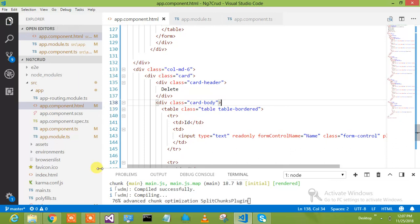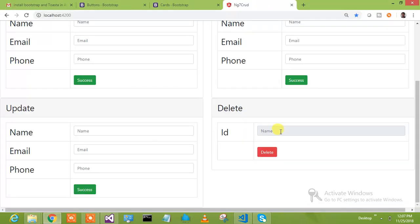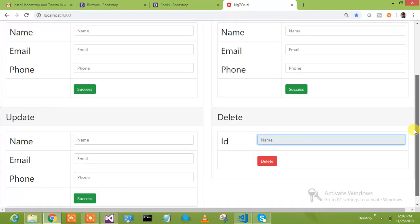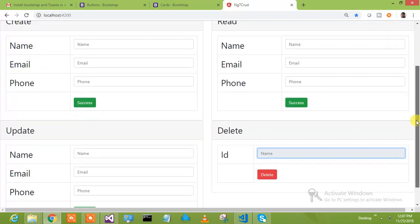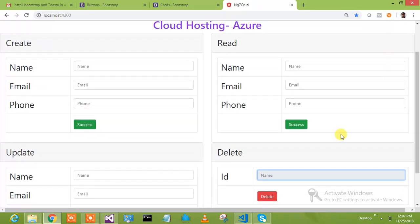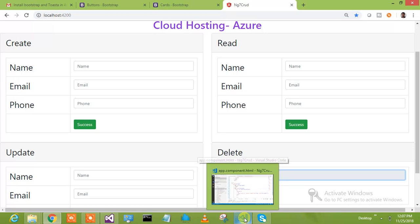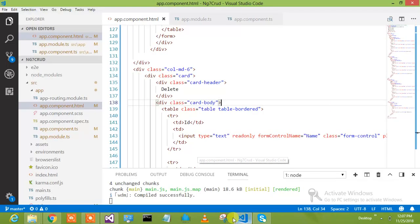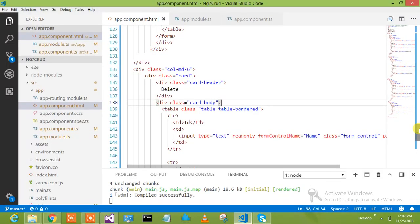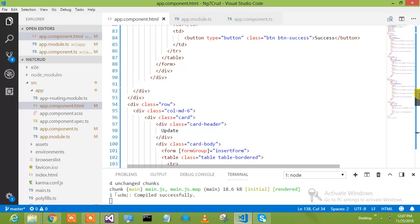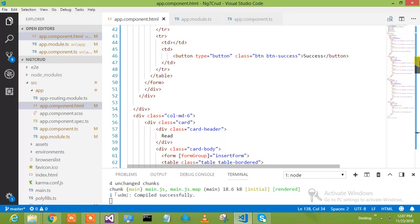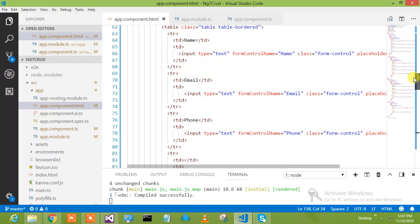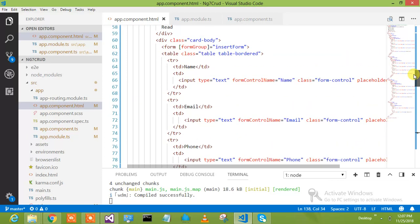I don't need that. I will get something like this. So this section is perfect. Let's go and check the read section. So the read section we have to create.